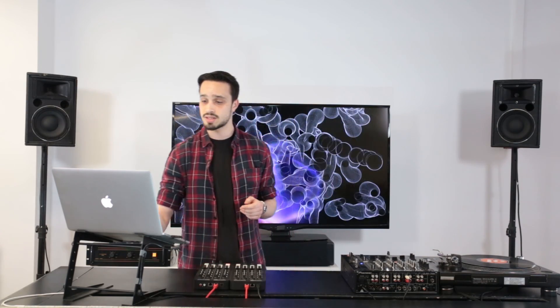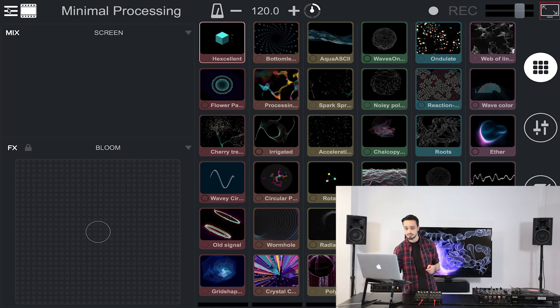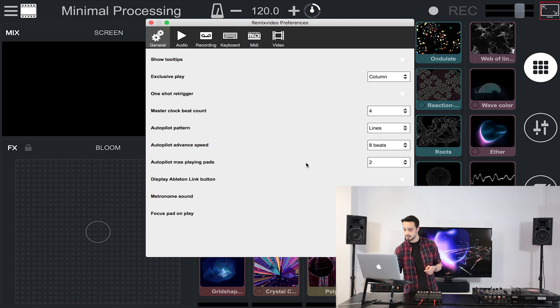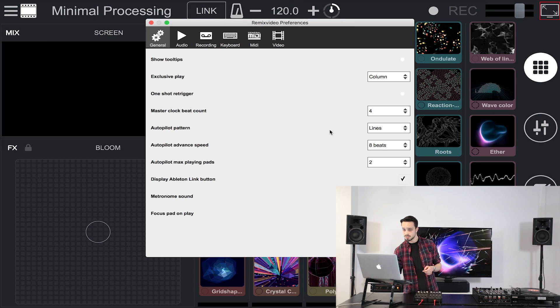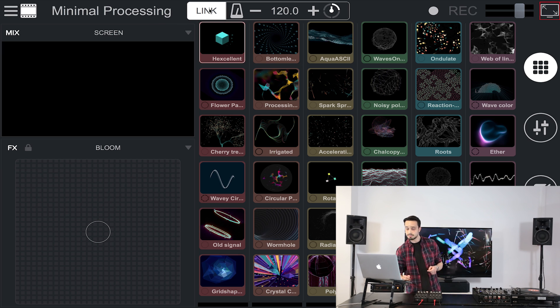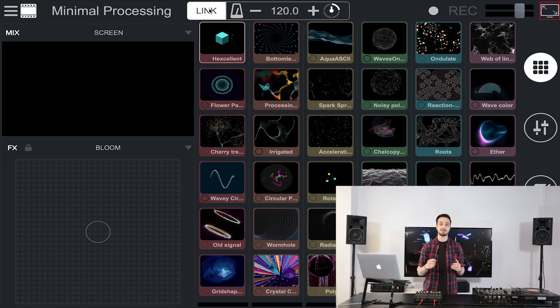First, make sure that you have the link button displayed. For that, open RemixVideo's preferences and tick that box right here. Now you have the link button displayed — just click on it, and there you go.